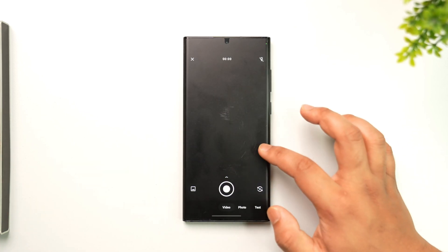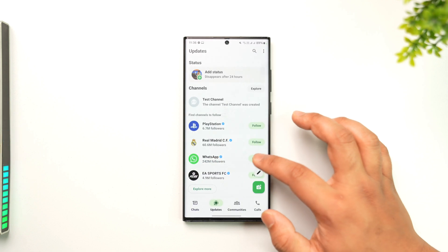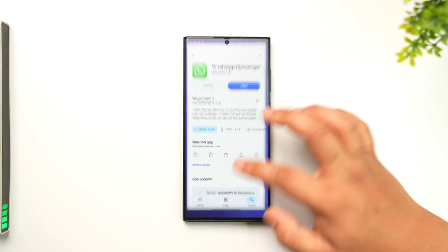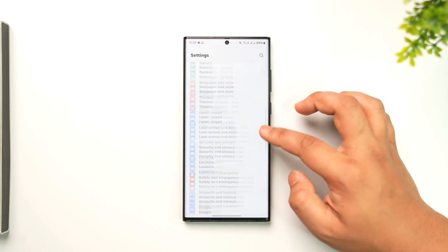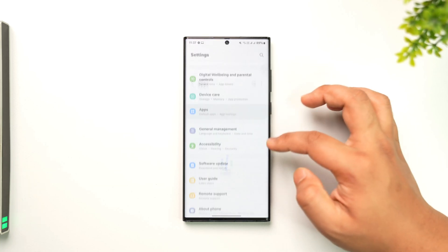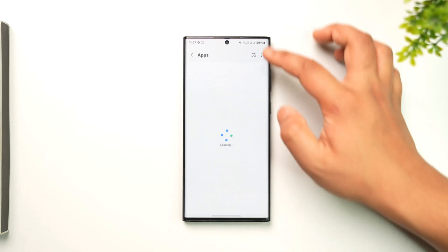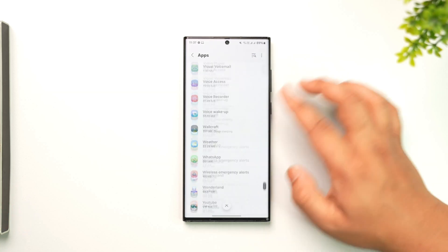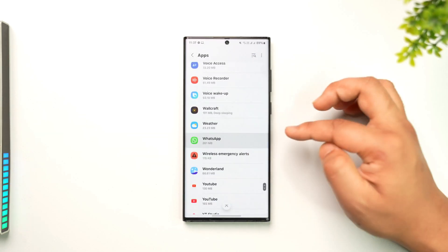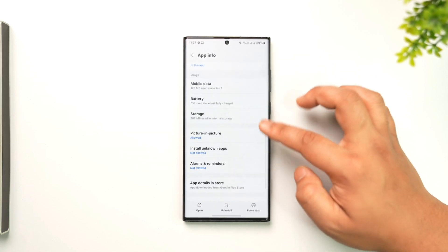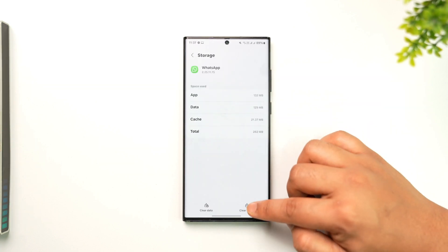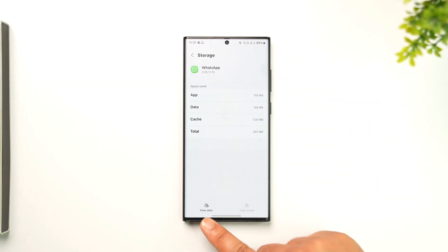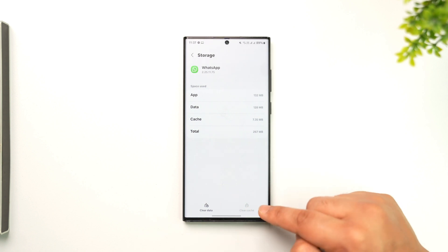A couple of ways to fix this: open up the Settings app, then go to Apps. From the list of apps, simply search for WhatsApp and tap on it, then go to Storage and clear the cache. Do not tap on Clear Data — this will completely erase your chats — so just clear the cache files only.